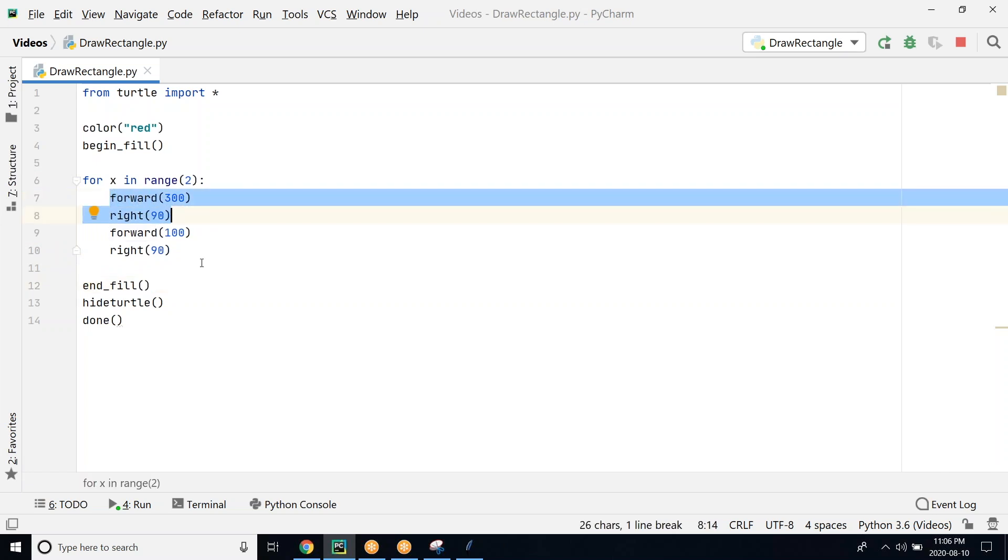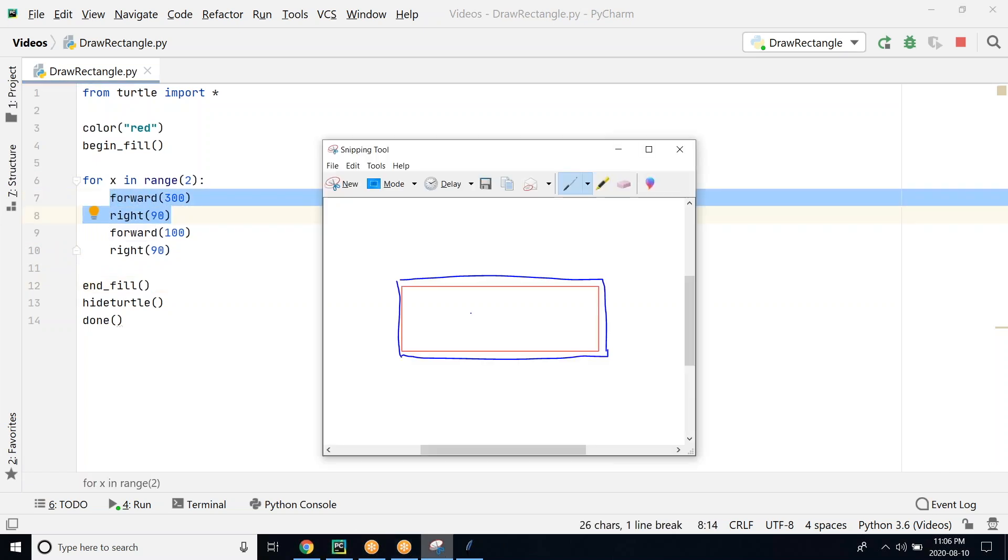We are going forward right and forward right. You're going forward right and then forward here. This is drawing the first section, and then the loop repeats. You go ahead and repeat the same thing to complete the rectangle here.